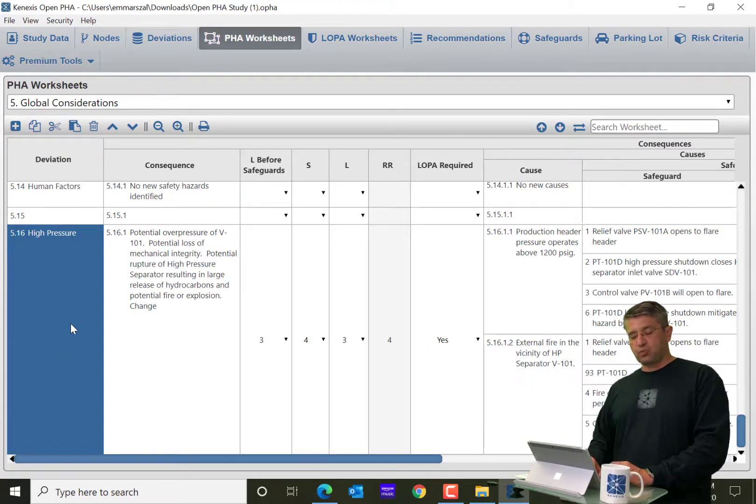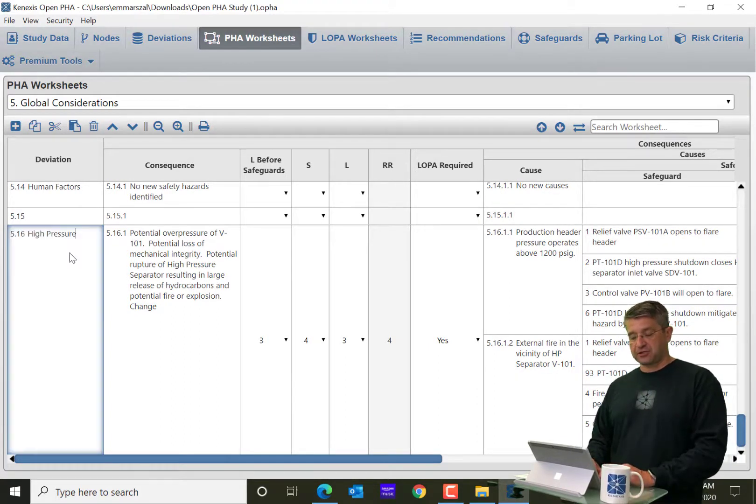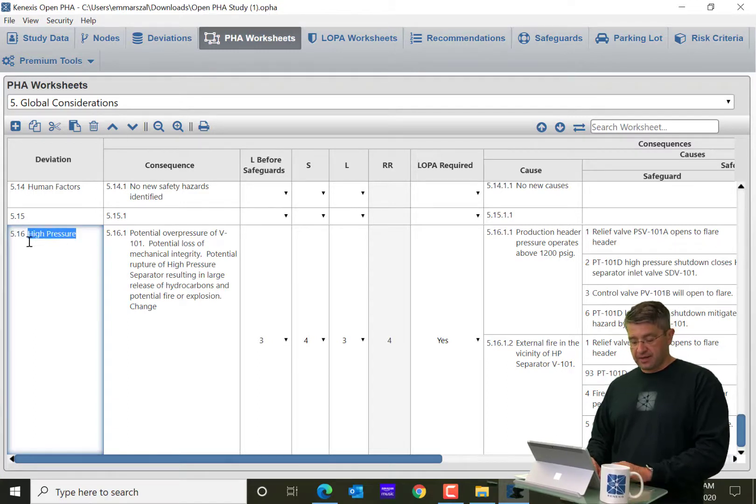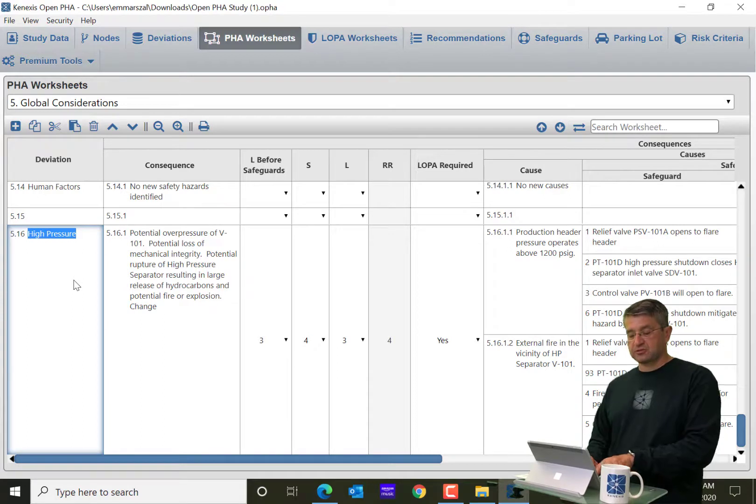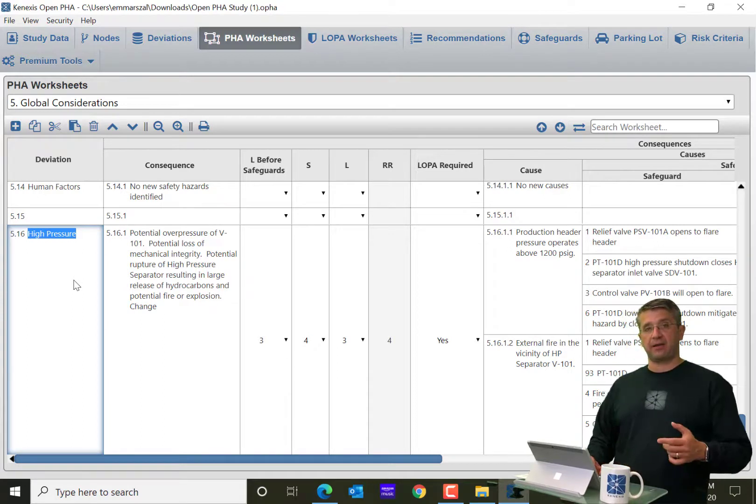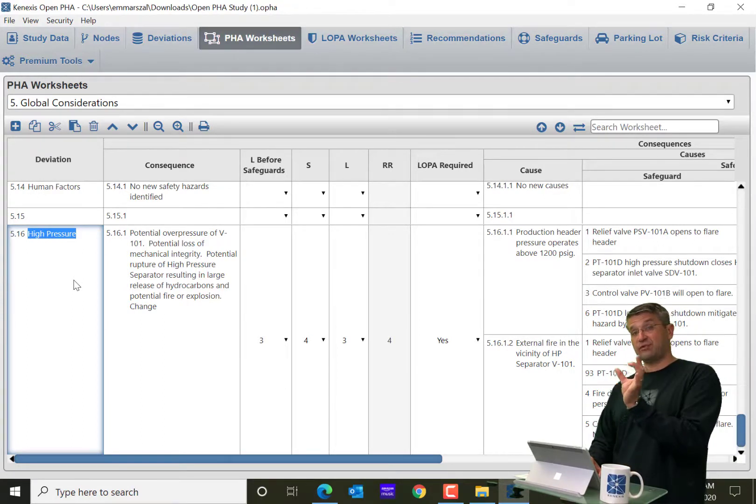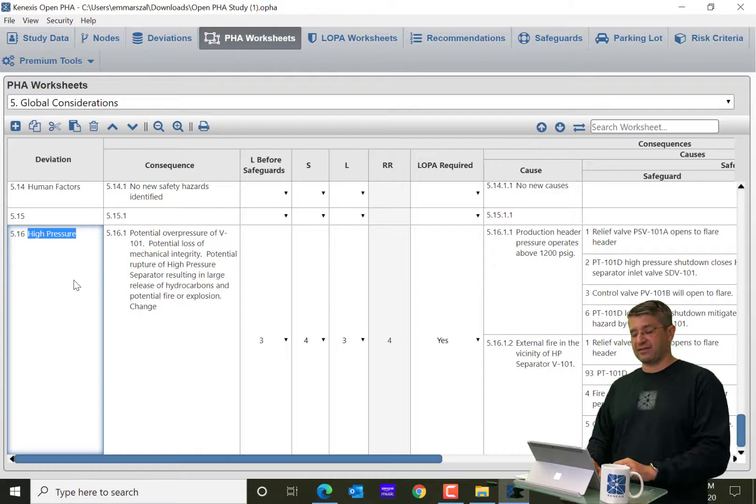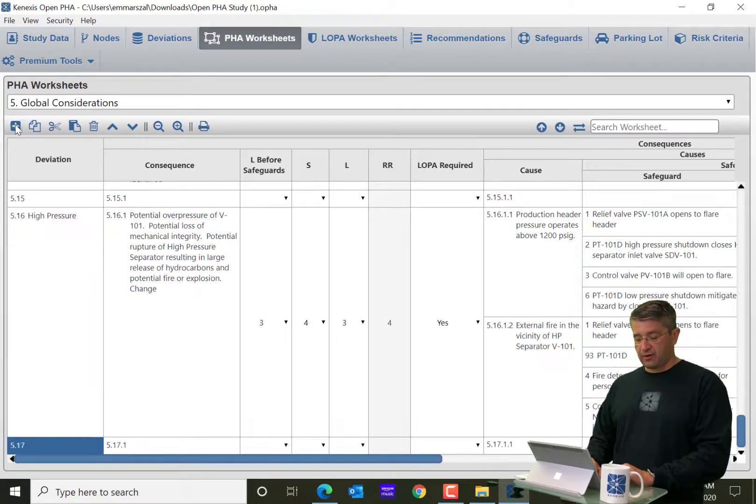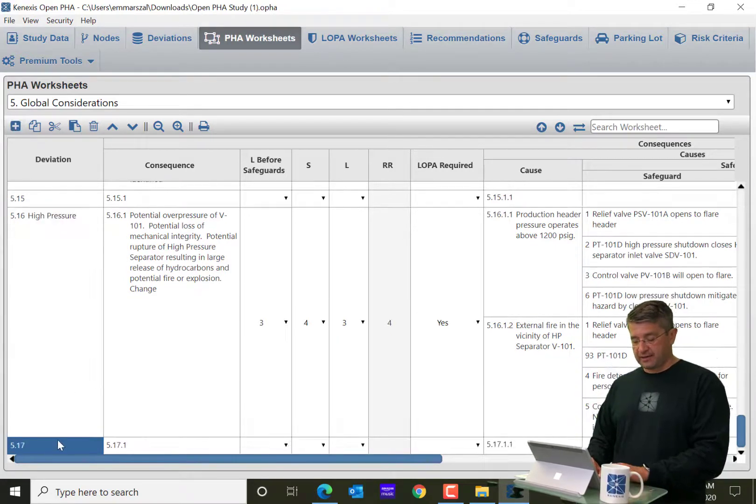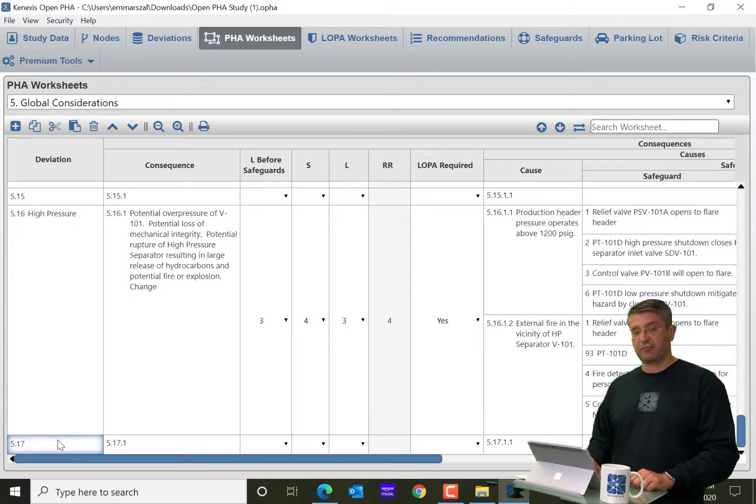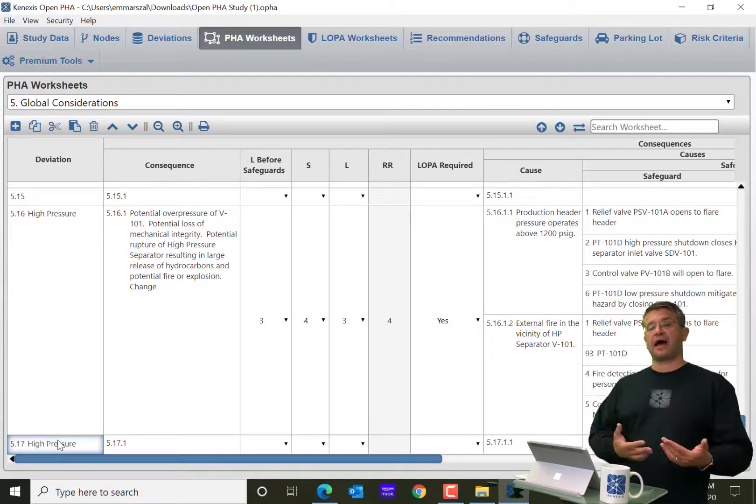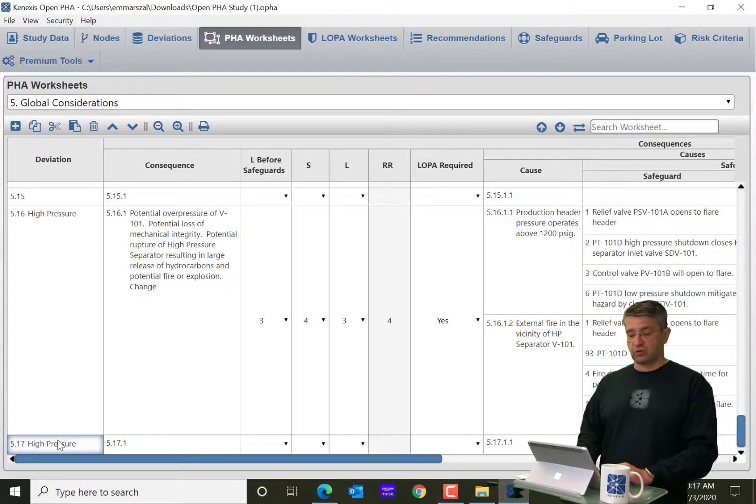Now, if I just wanted to copy the words high pressure and put them into another row, I would select them. And here I would click Control-C for copy because that's using the Windows functionality of only copying those words. I create a new row, I click in, I click Control-V for paste, and now I'm only going to copy those words.